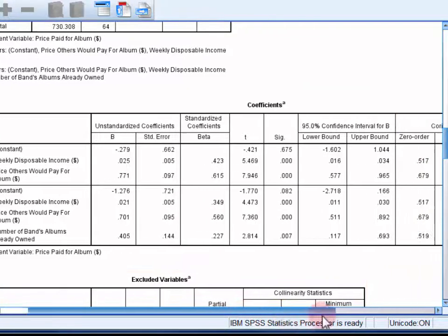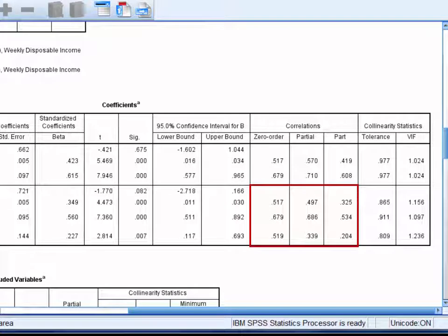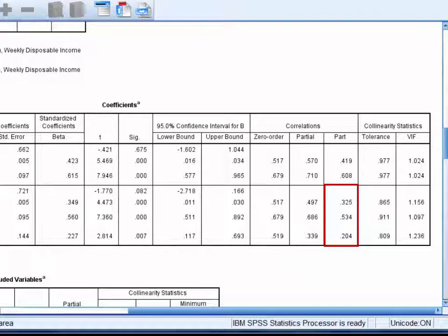Also in the coefficients table, if we scroll to the right, we have a set of correlations. The zero-order correlations are the same as those reported in the correlation matrix at the top of the page. The part correlations can be squared to provide squared semi-partial correlations. A squared semi-partial correlation indicates the amount of unique variance in the criterion that can be accounted for by a predictor. If we square 0.325, which is the part correlation for disposable income in model two, we get 0.106. So disposable income can uniquely account for about 10.6% of the variance in prices paid for the album, and we already know this is statistically significant from the corresponding t-test.